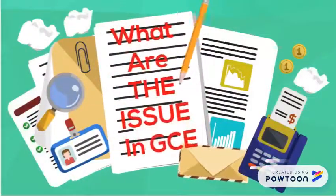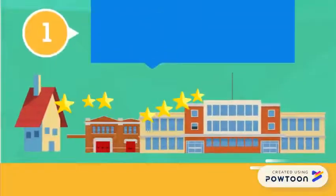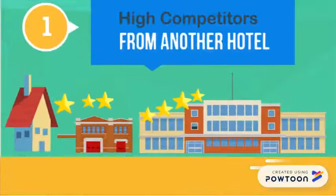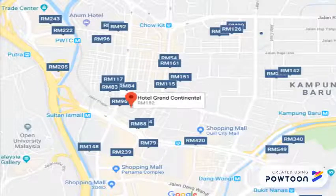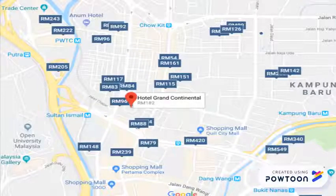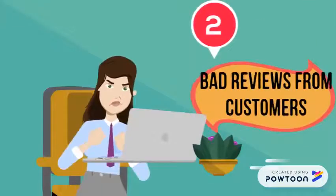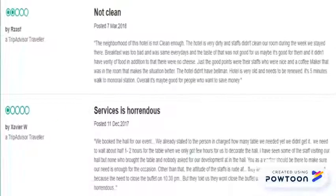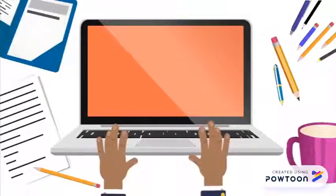What are the issues facing GCE? The first issue is high competition with other hotels, because most GCE hotels are located at city centers like Kuala Lumpur. The second issue is bad reviews from their customers — some customers express dissatisfaction with the service provided by hotels under GCE.